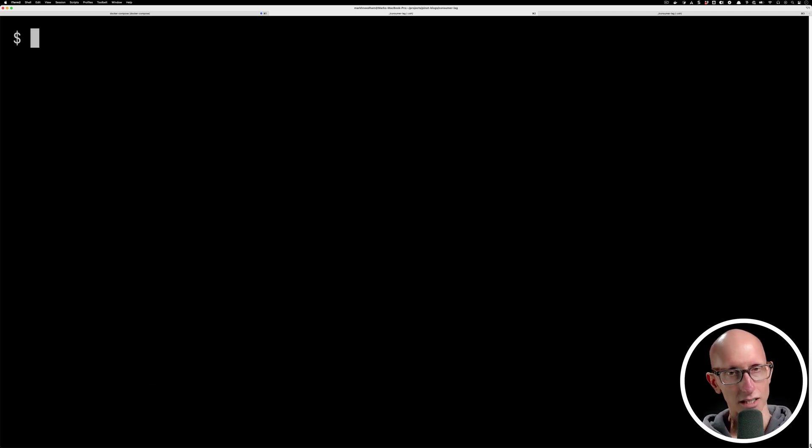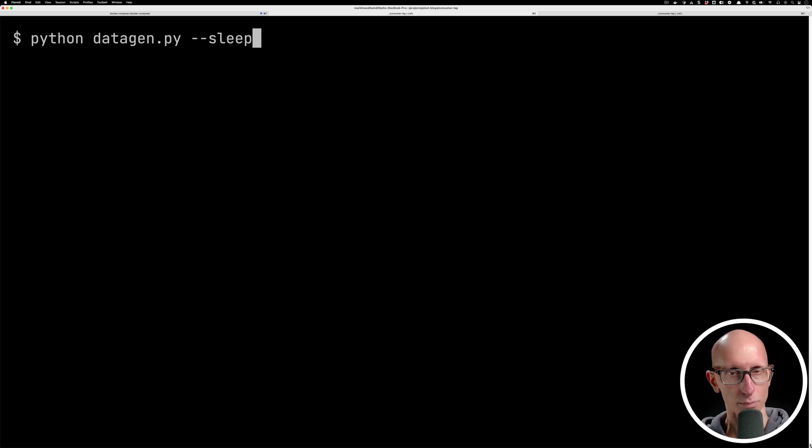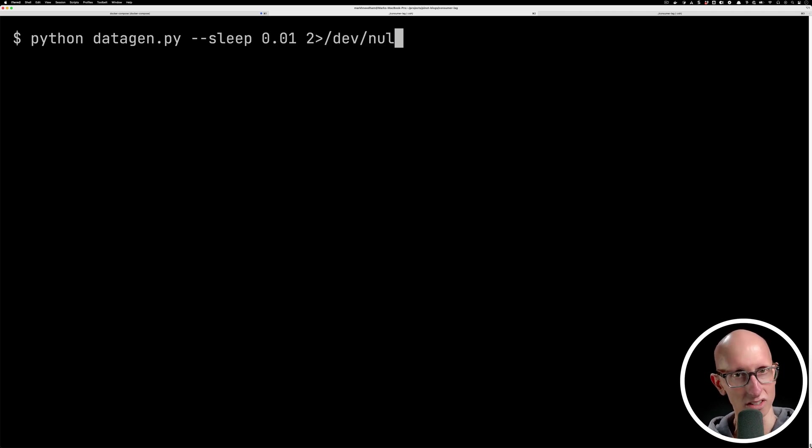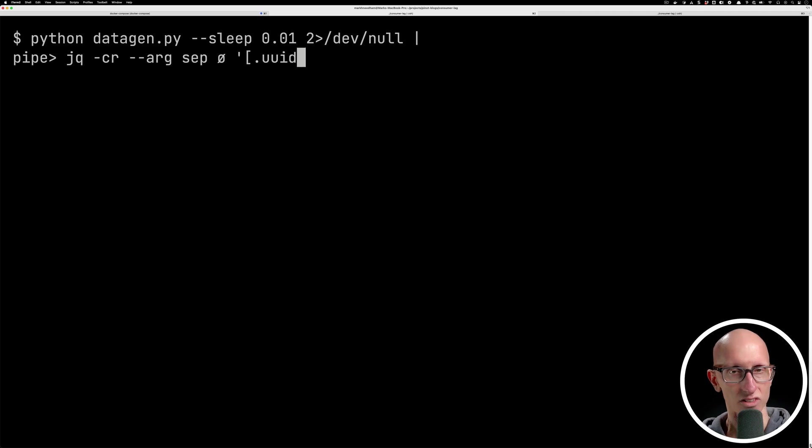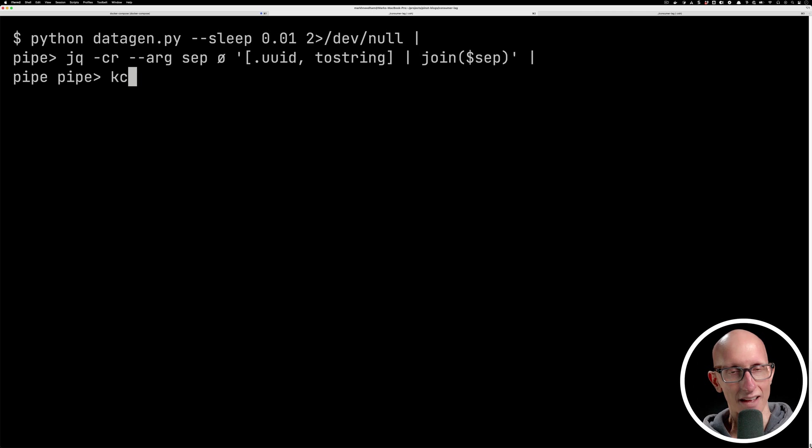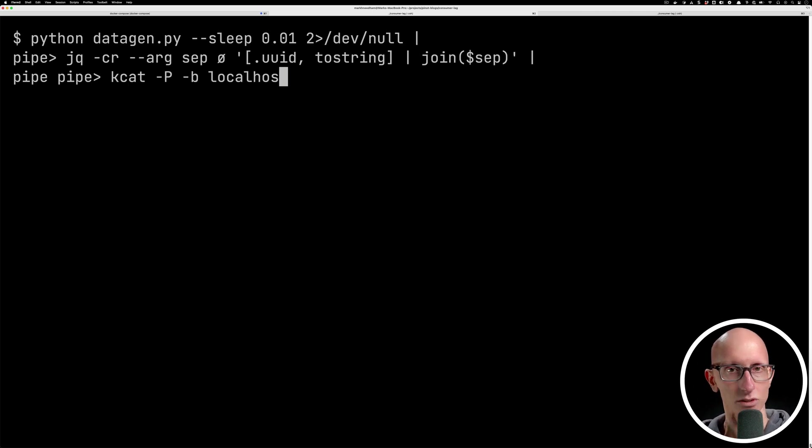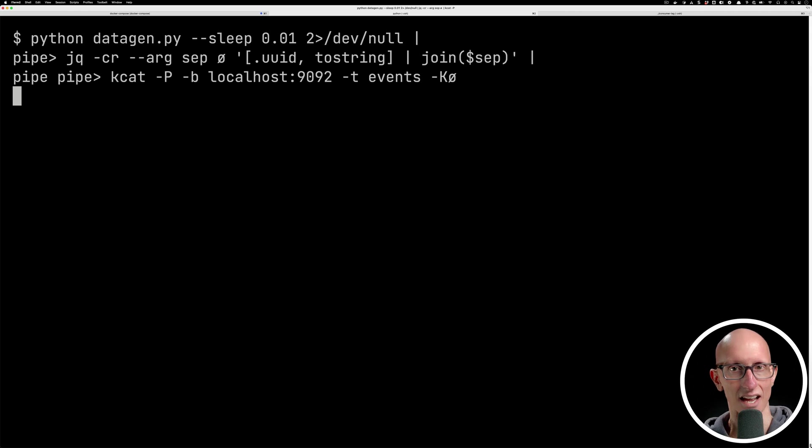So we're now gonna call this script. We're gonna pass in a sleep of 0.01 seconds, so we're not gonna create too many messages to start with. We'll then pipe the JSON messages through the JQ tool so that it will create a key and value for Kafka. And then finally, we're gonna use the KCAT tool in producer mode to stream the data into Kafka.